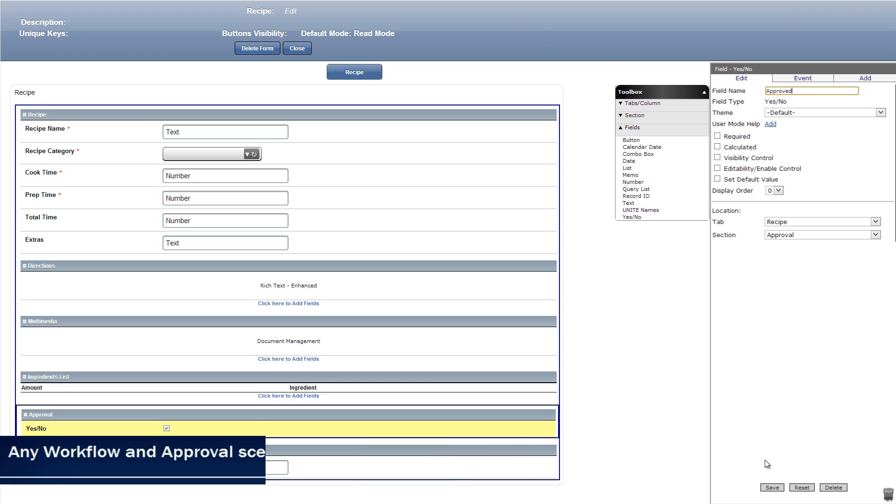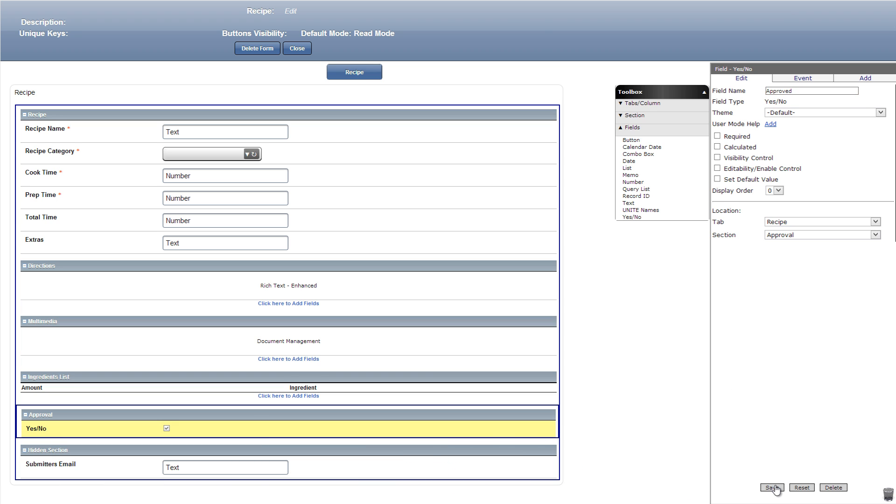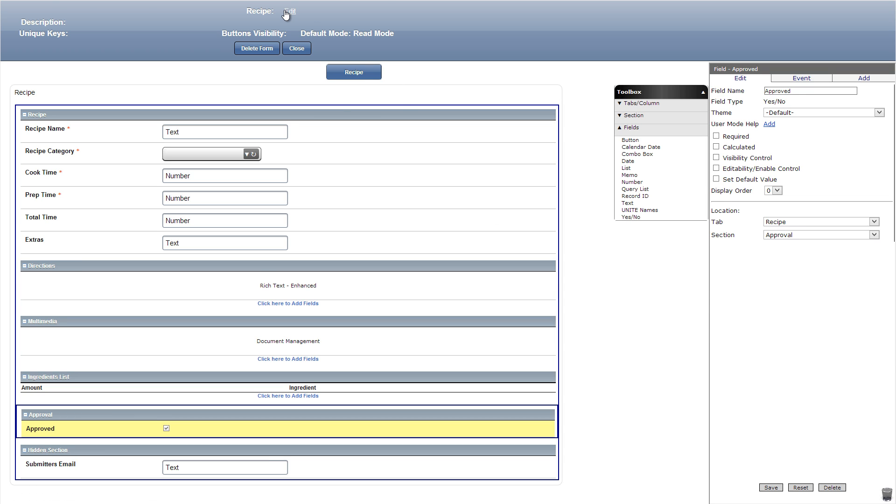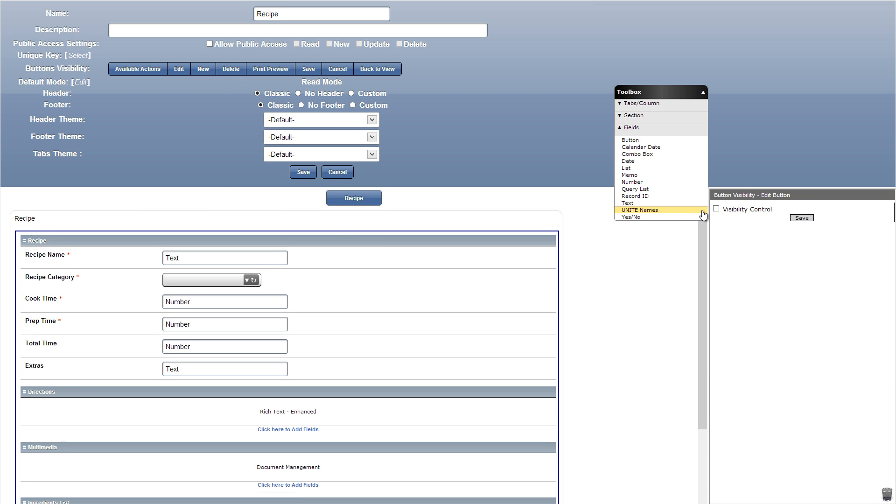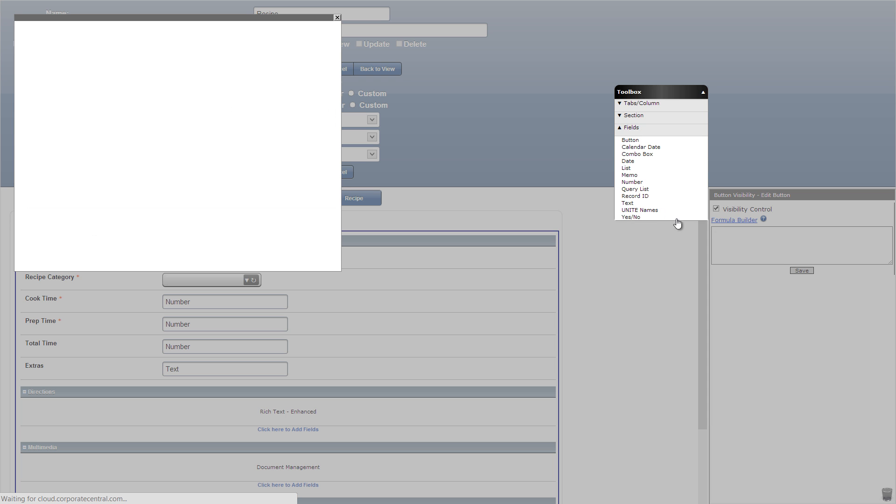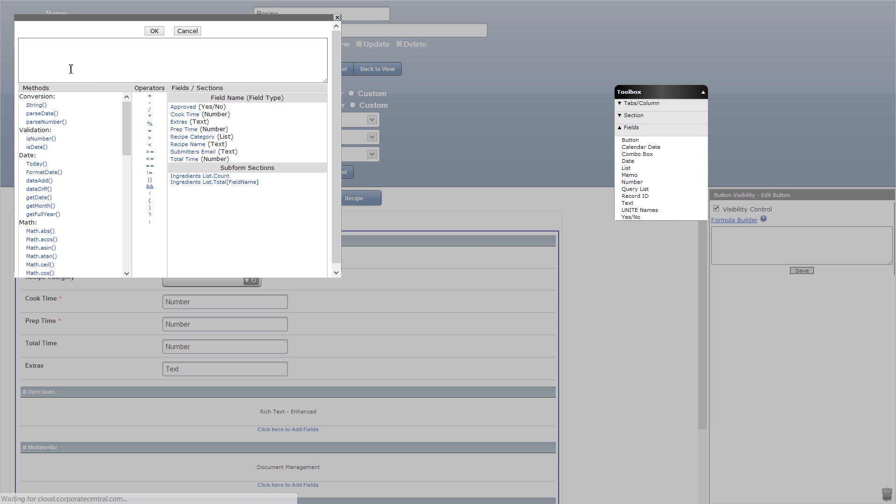Okay now let's save that and then click edit at the top of the page. Here you'll see all the buttons that users can view, but let's change the edit and delete button so users cannot delete or edit other recipes. To do this click the edit button visibility control and formula builder.